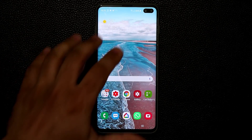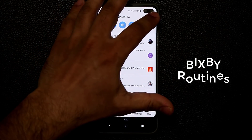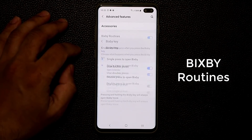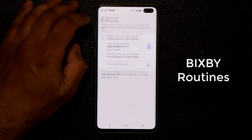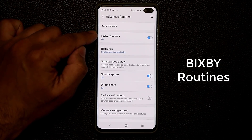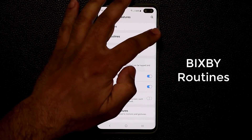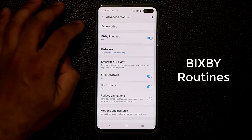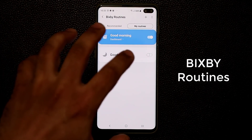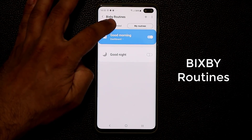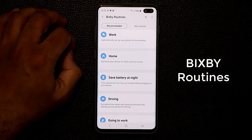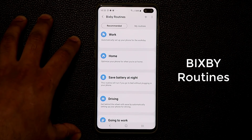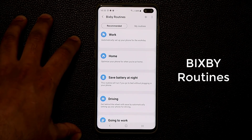That's number two — Bixby Voice. Now let me go back to advanced features. You have the Bixby Key — we talked about customizing that. You also have Bixby Routines that you can turn on and off. These are just like Bixby Quick Commands, but they happen based on time and location.